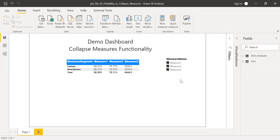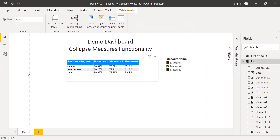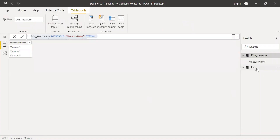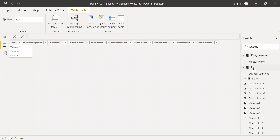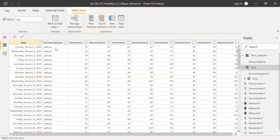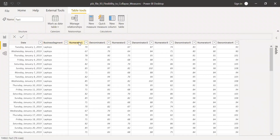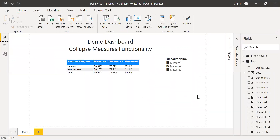The table with the raw data is the fact table. Let me show you how the data looks. So I have the date, the business segment, and these are my columns: numerator one, denominator one, numerator two, denominator two, three, and four respectively. With this data, I created this particular report.